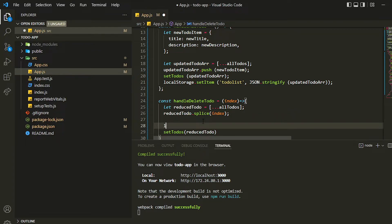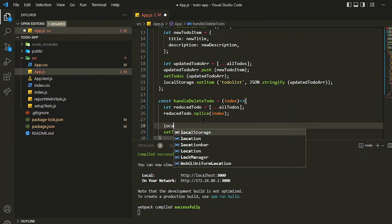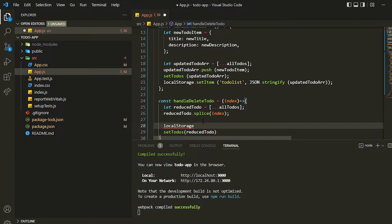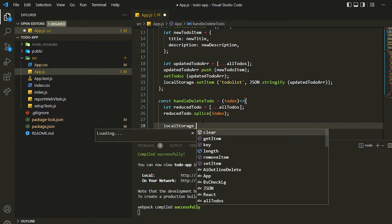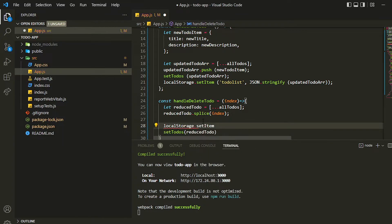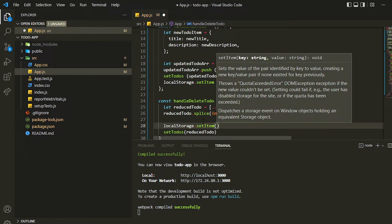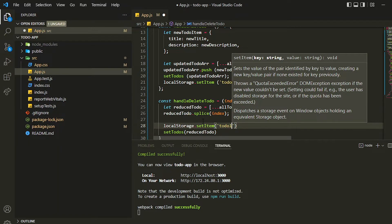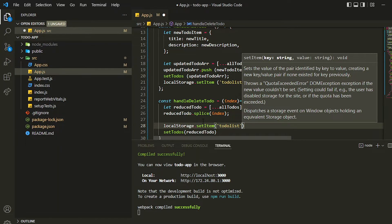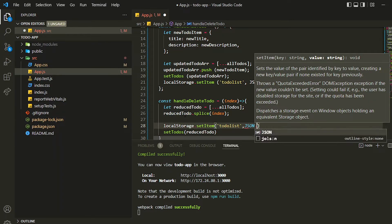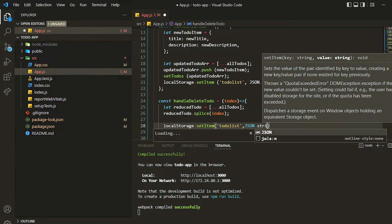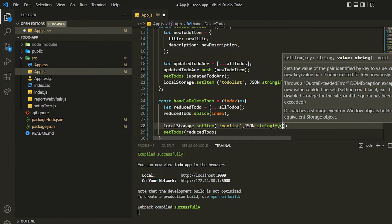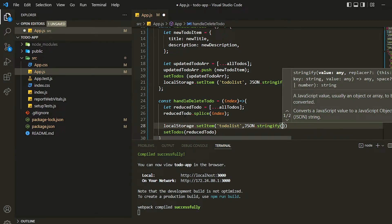Also I can remove it from the local storage so that if we refresh the page, the old items are not present in the local storage. We can directly setItem and pass the same key which was earlier, so it will update the previous list. I can write JSON.stringify - that's very important you shouldn't forget this - then inside that you can pass the reducedTodo list.